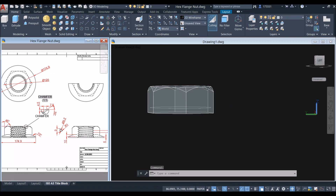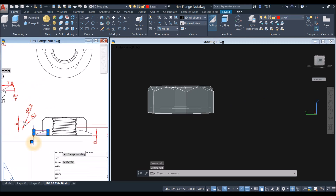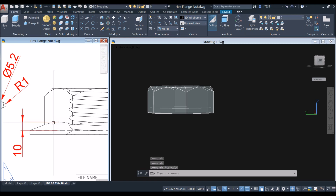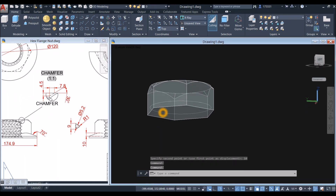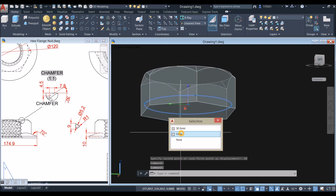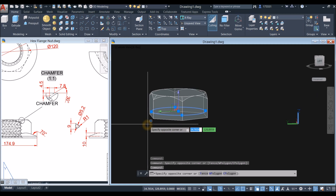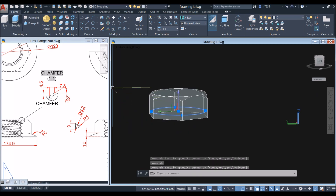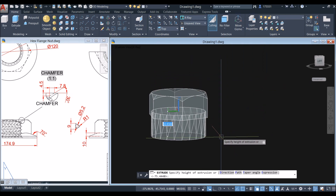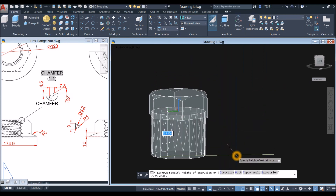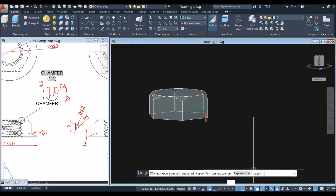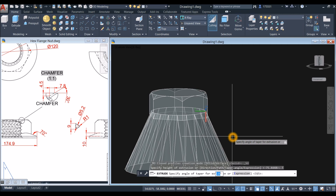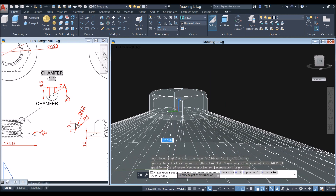I'm going to show you — this is the one here. Now select that circle and go back to the ribbon inside the modeling panel, select extrude command. Bring your cursor downward and inside the command prompt, select taper angle and enter minus 70. Specify height of extrusion and enter 10.